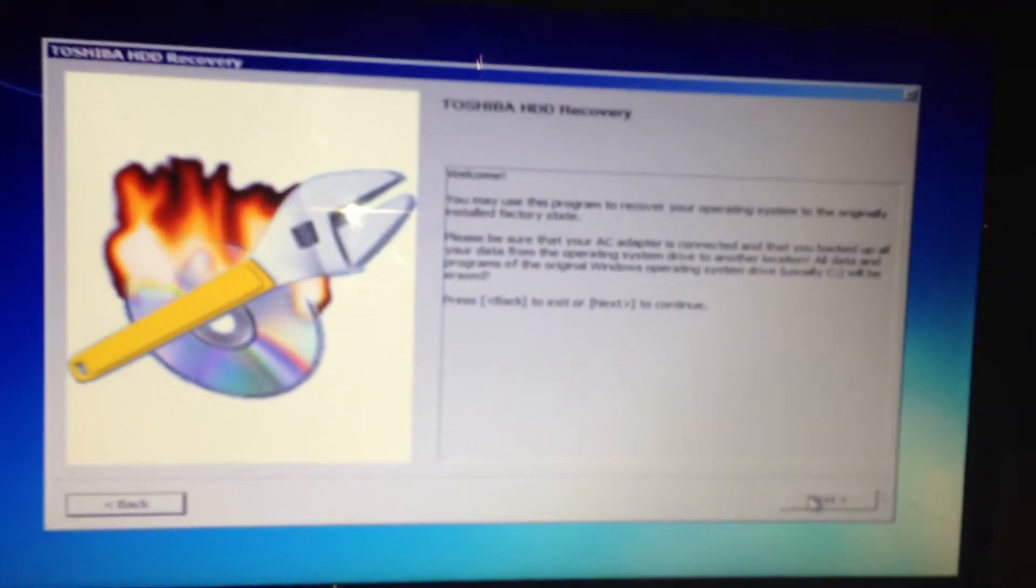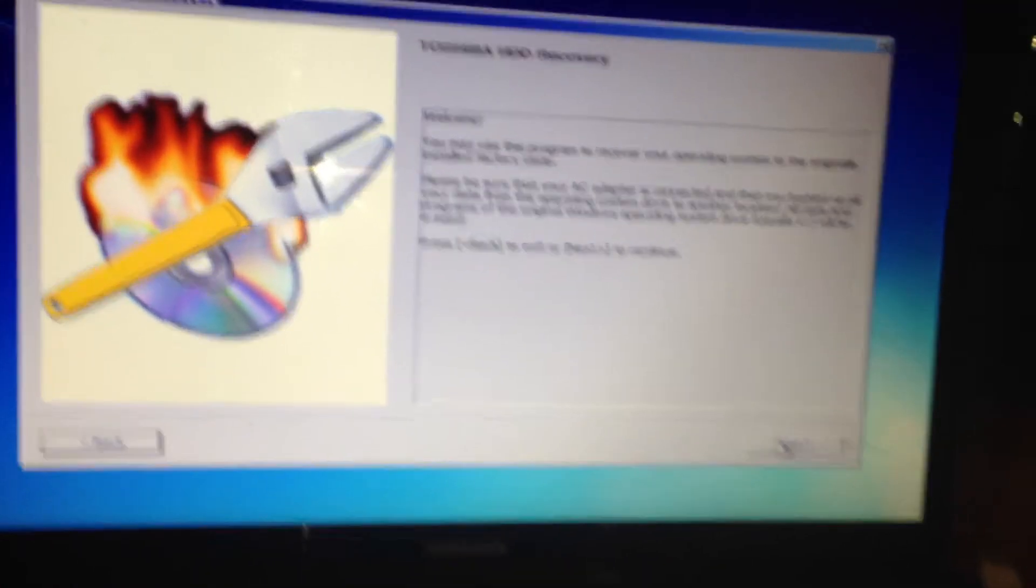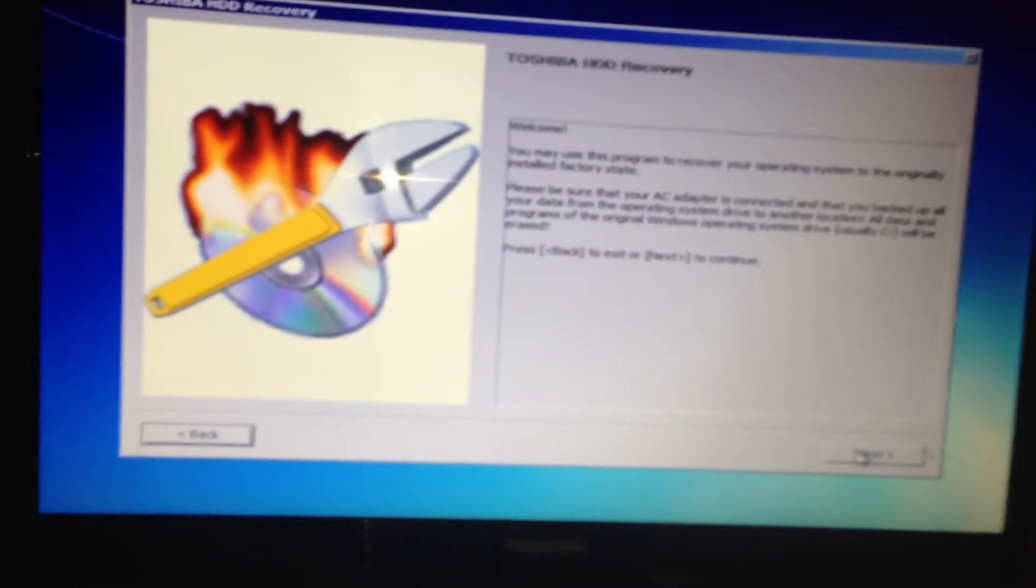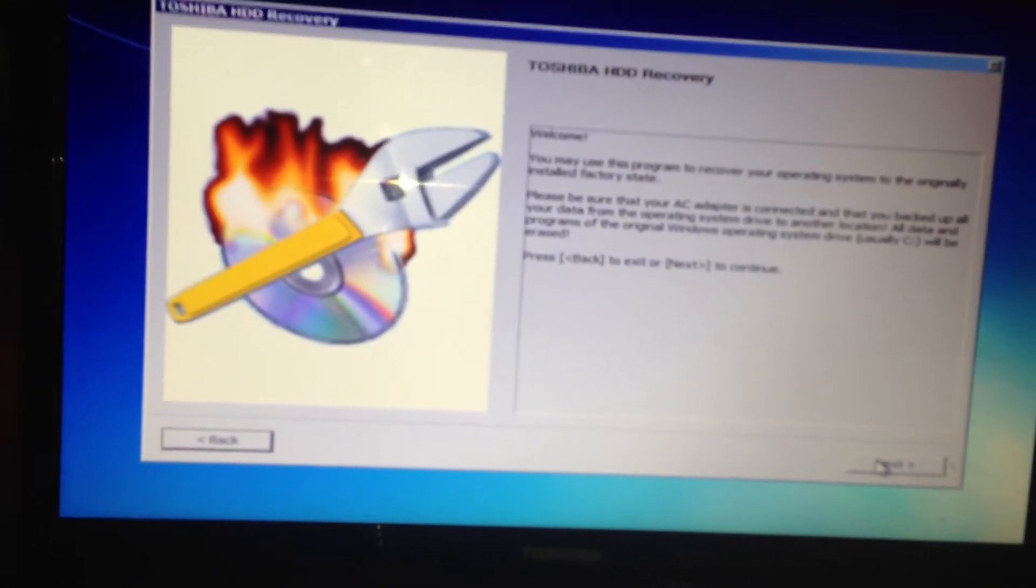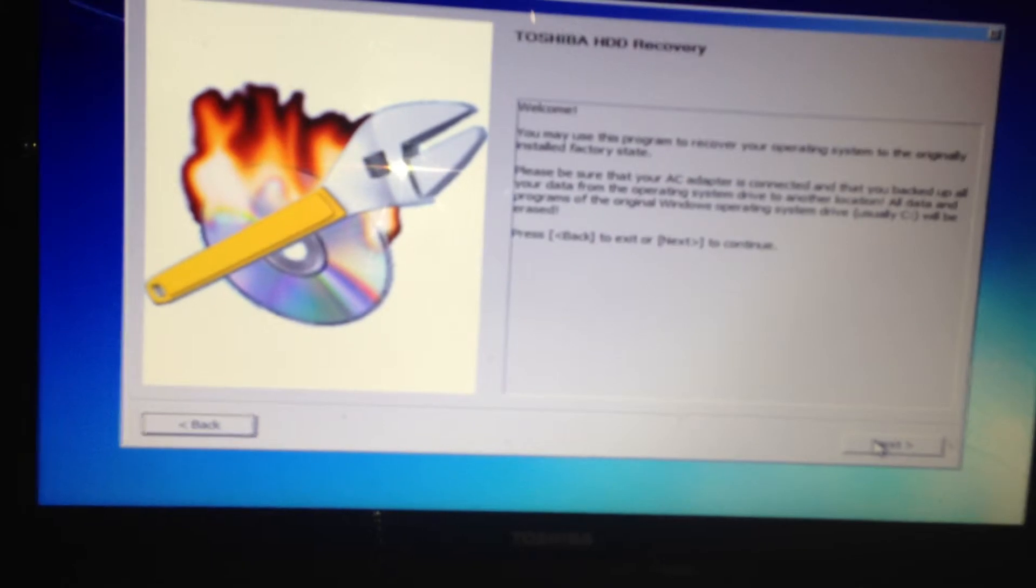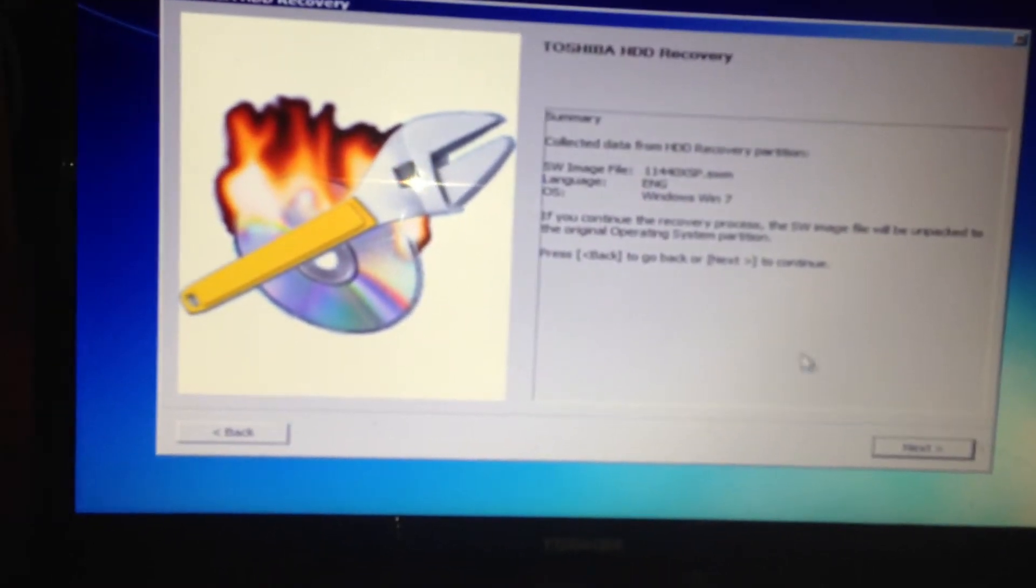Now normally you would need to buy a Toshiba recovery disk but as you can see that's just not necessary. Press next.